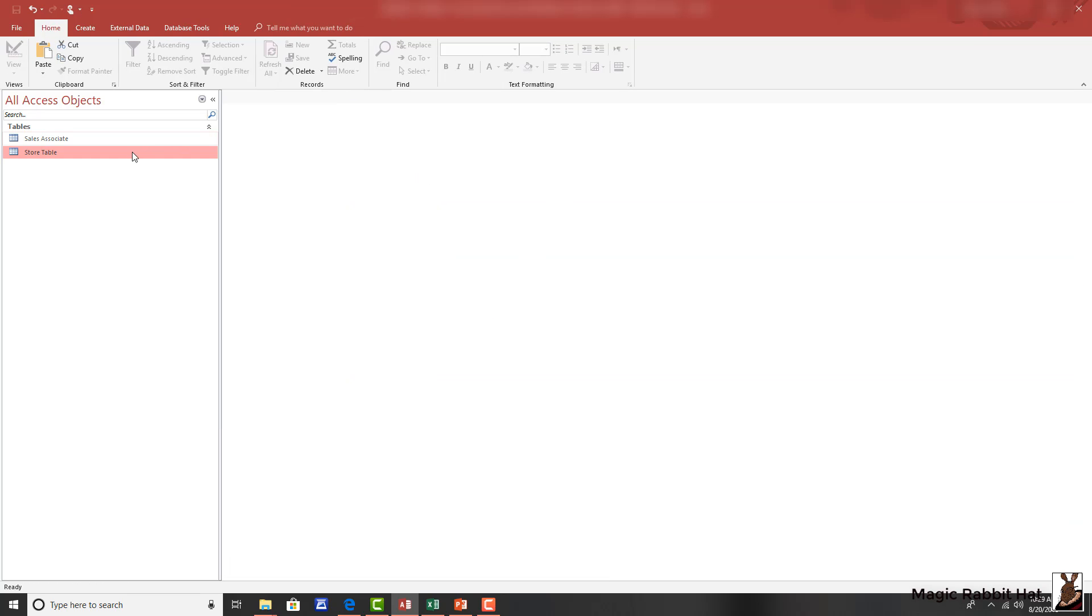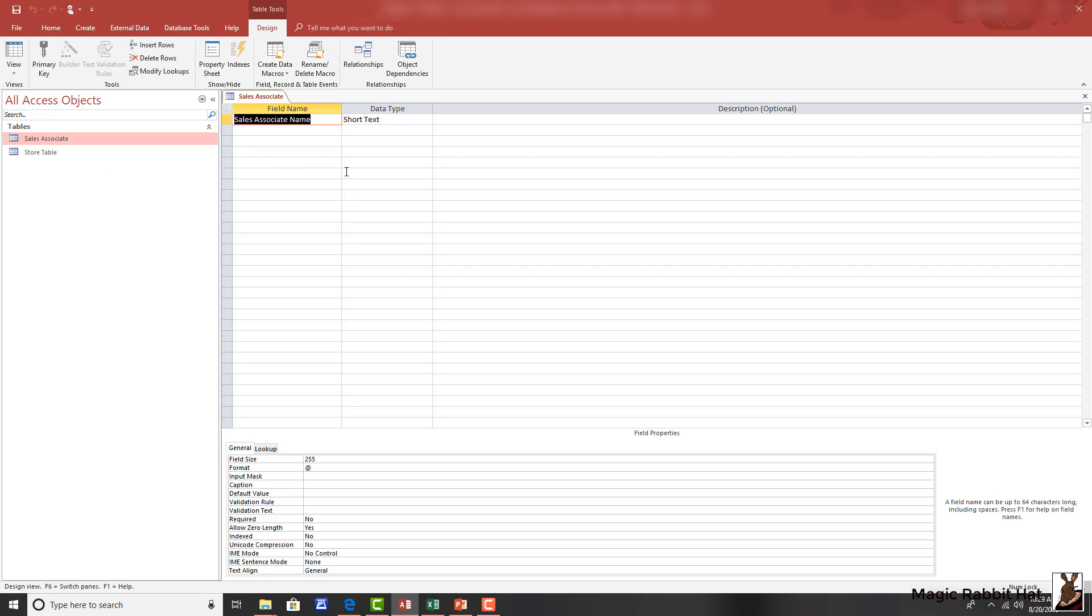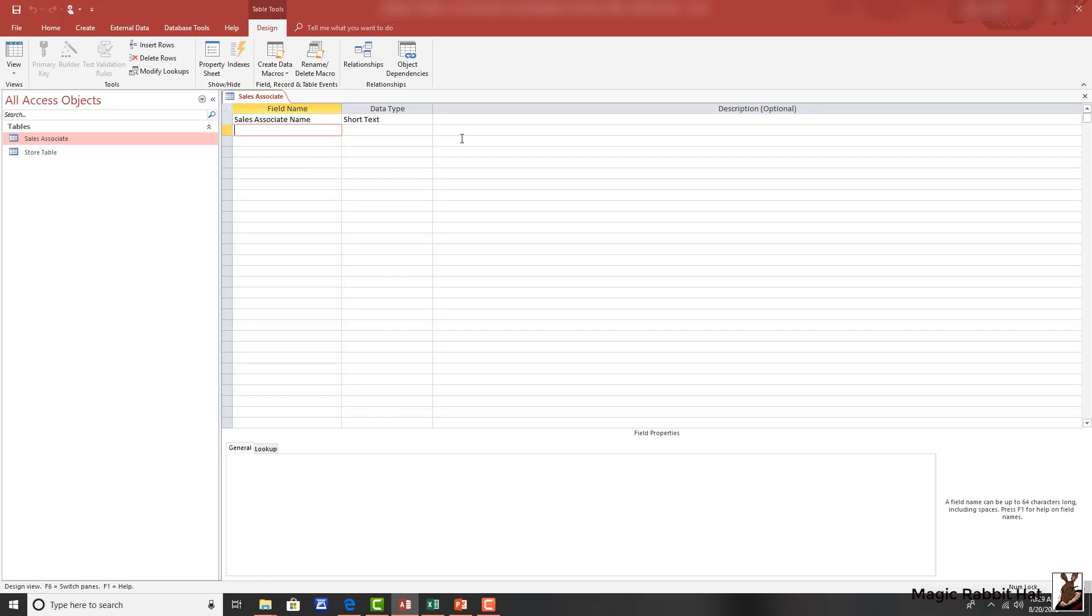And then, moving to the sales associate table and opening that in design view. Now, because we'll be connecting the sales associate table to the store table by the store number, we'll need to have that store number in the sales associate table. So, we'll add the field.